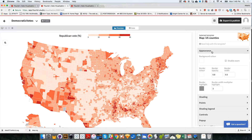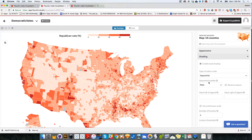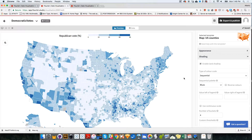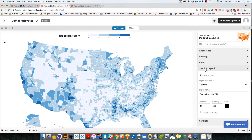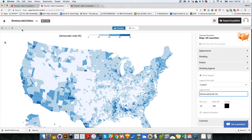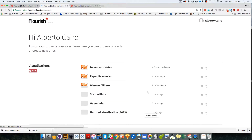First of all, I'm going to change the shading, and instead of red we're going to make it blues, because it's Democratic vote. And we are going to change also the shading legend to 'Democratic vote' over here. And now we can go back, and we already have three maps that we can put together on a story.